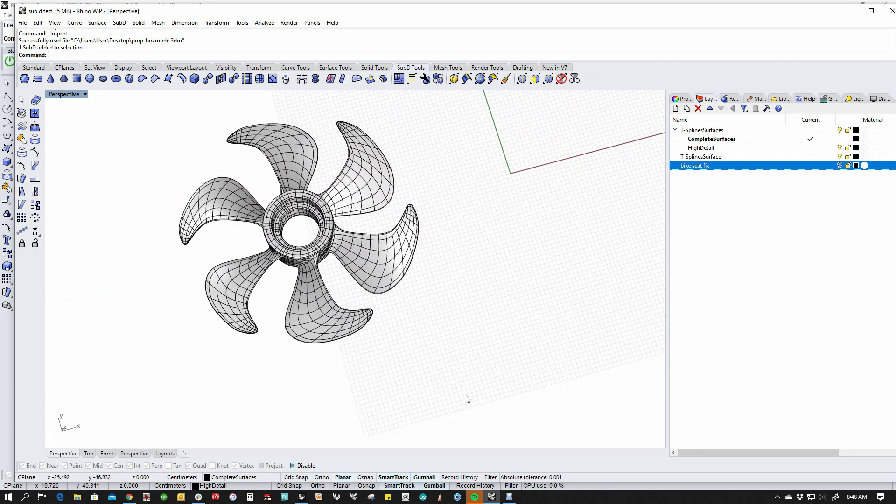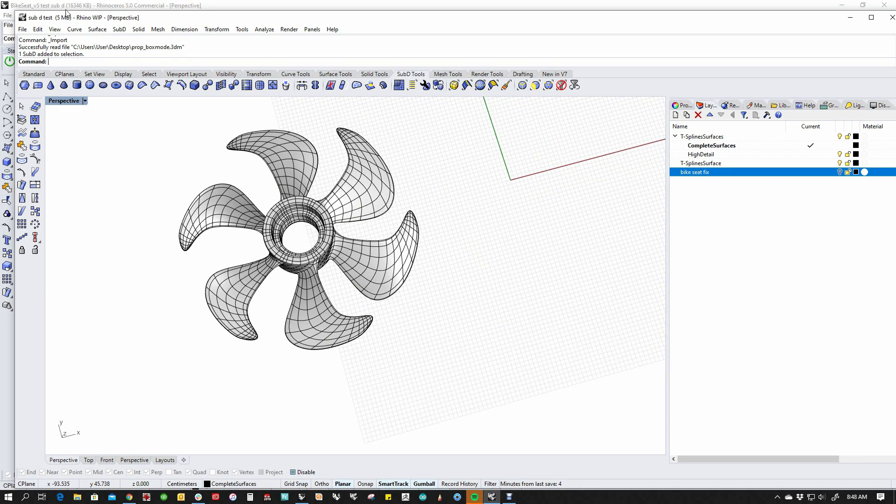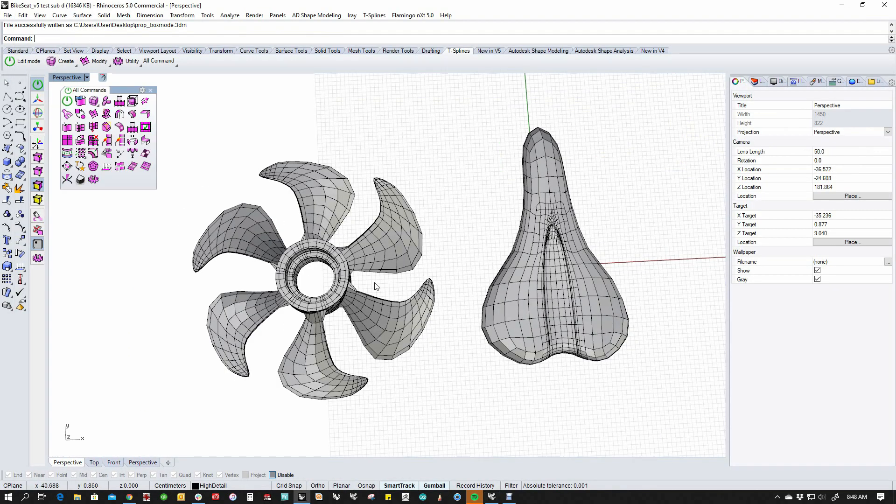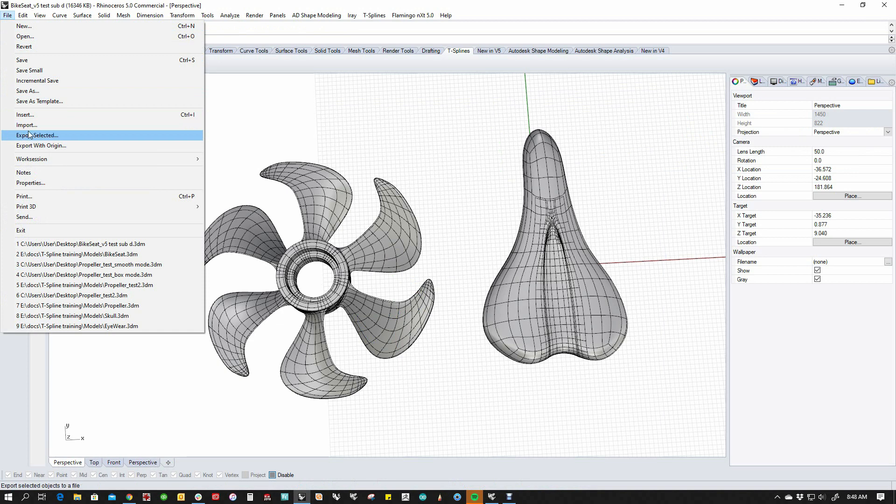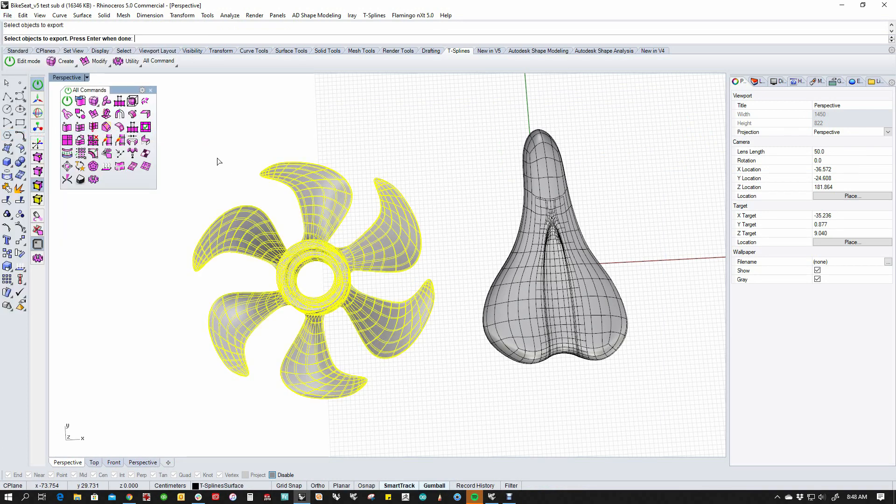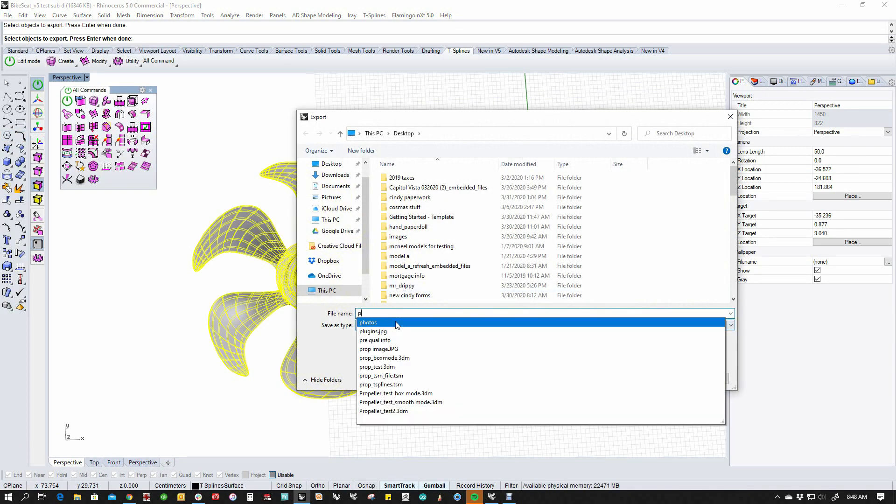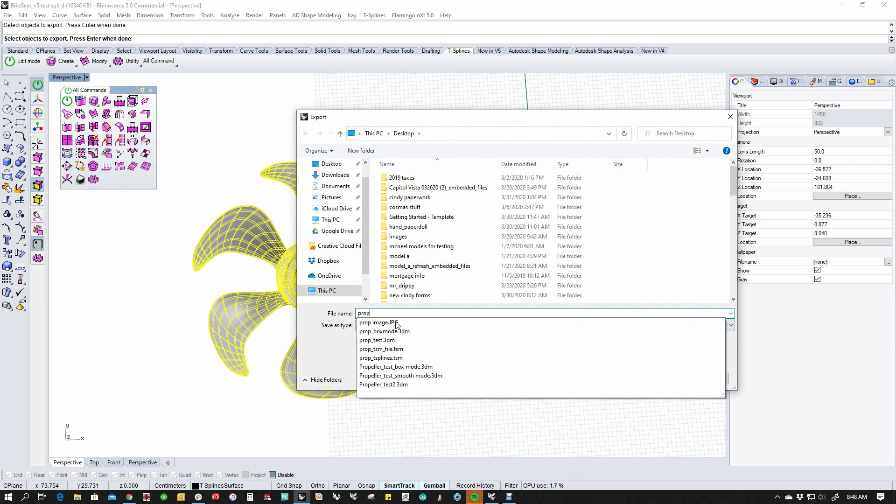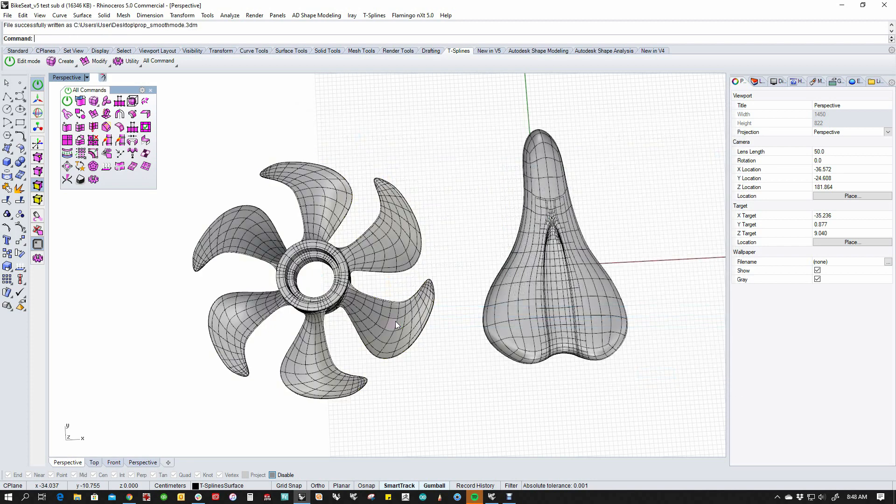Now, the difference is, if I go back to V5, the reason it's important to do it out as box mode—if I put this in smooth mode now, and I do the same thing. I say File, Export Selected, and I send this out. Send this out as PropSmooth Mode.